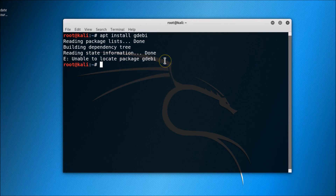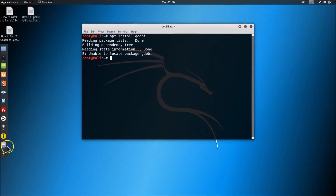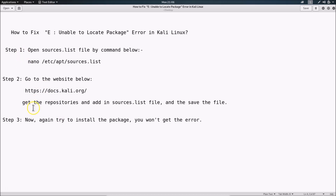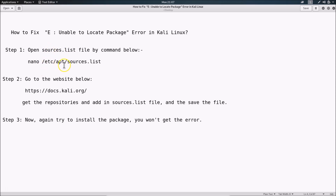The package name might be different in your case. To fix this error, we have to follow three steps. First, we have to open the sources.list file using the command below — all these commands are in the video description. The command is: nano /etc/apt/sources.list.